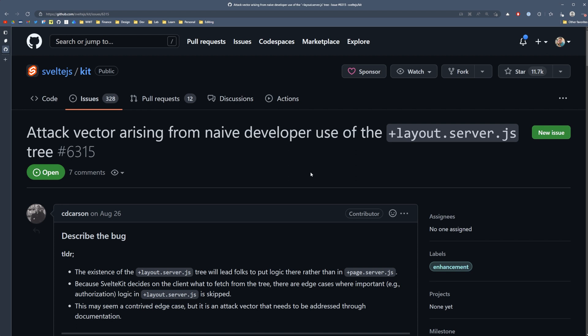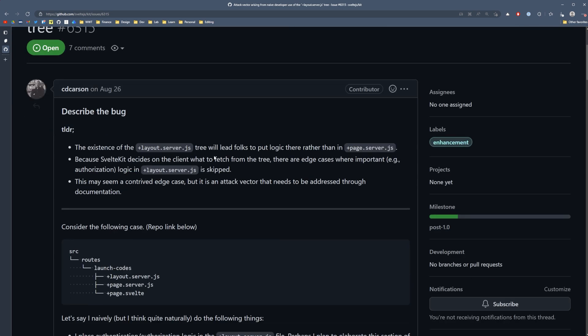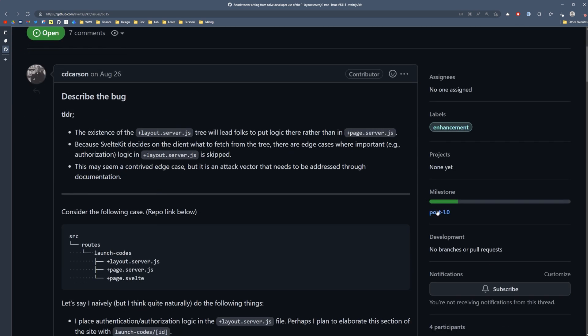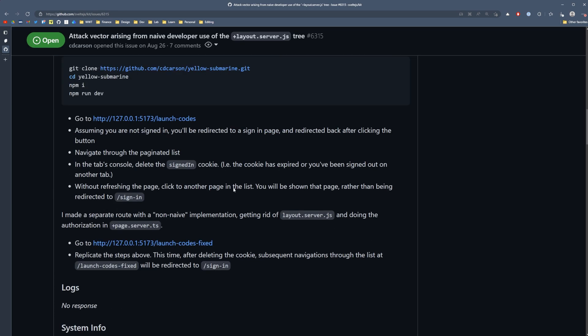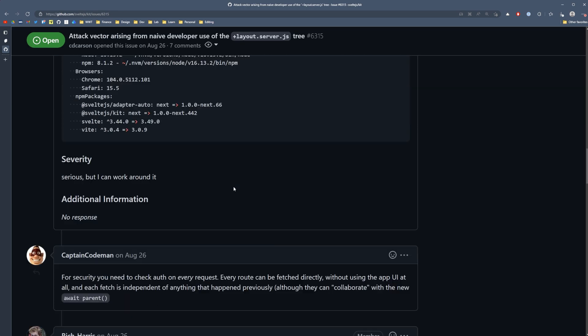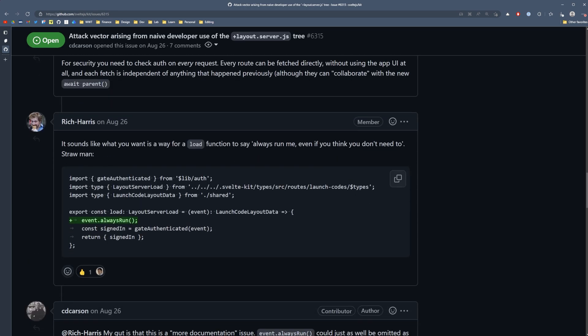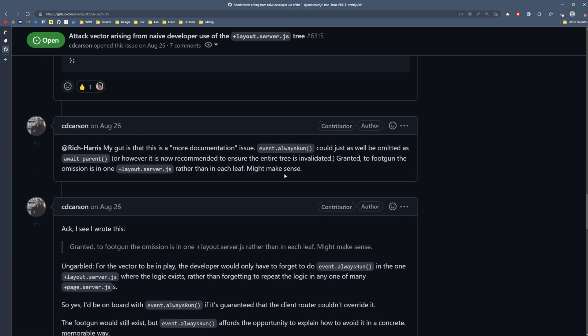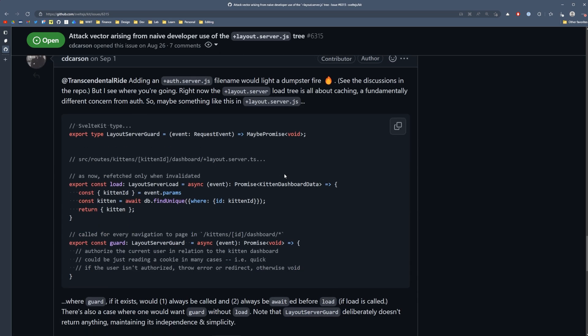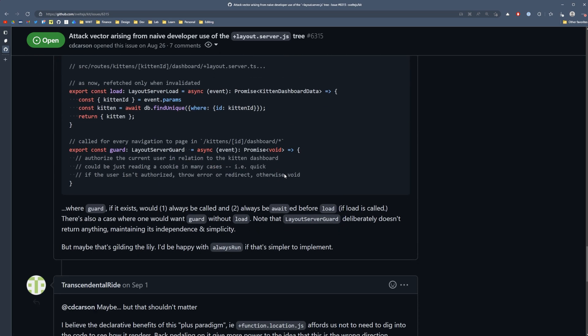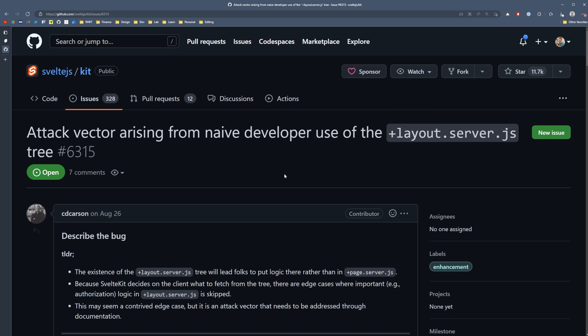So just so you're aware, this isn't only my way of thinking. I'm not the only one that has awareness of this issue. There is an issue open on the SvelteKit GitHub repo, issue number 6315. And it's scheduled, I believe, for the post 1.0 milestone where they're going to be addressing this. And you can see some comments here from some of the maintainers, as well as Rich Harris himself. So definitely go check this issue out. I'll leave it down in the description below for you to read through.